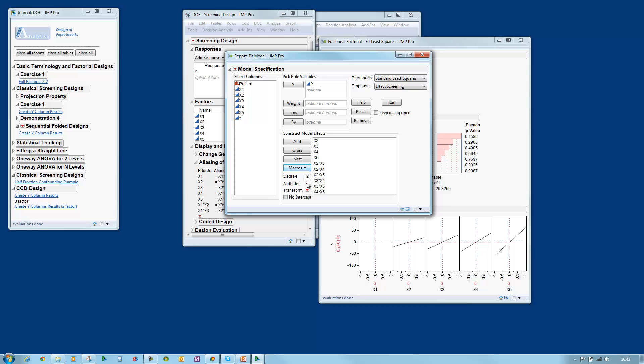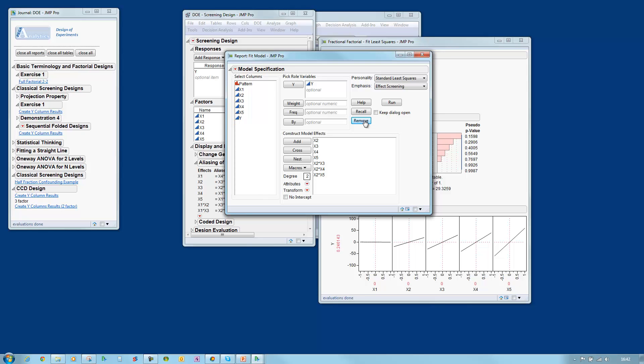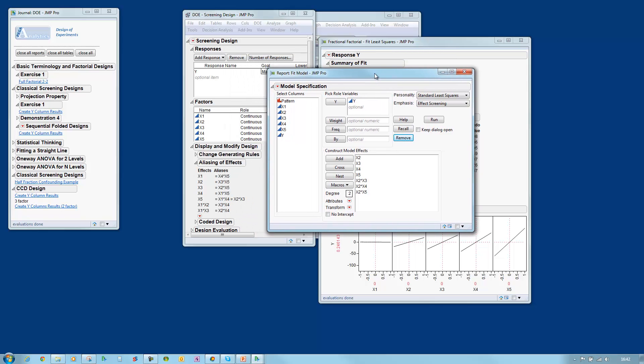I only have eight data points so I know it's impossible for me to estimate all of those effects. Let me reduce the model to a size which is consistent with the amount of data that I have. I still have a problem here. I can't estimate all of these effects because of the aliasing that we have in the design.